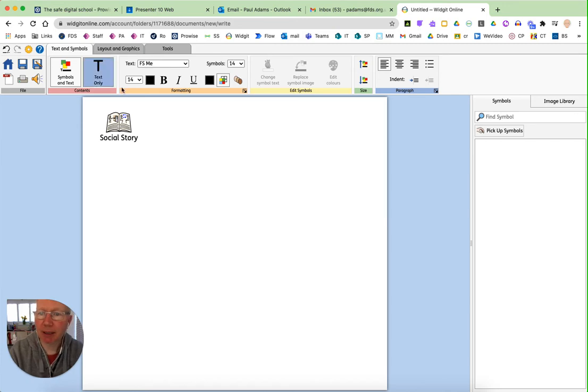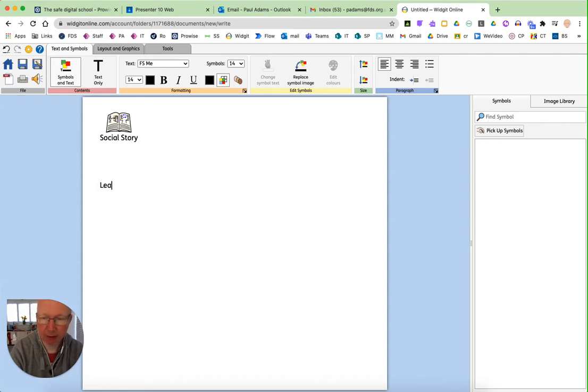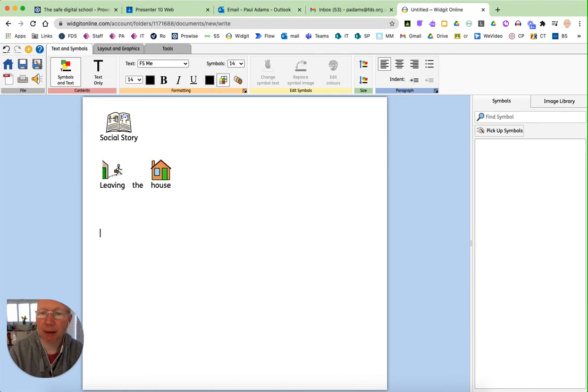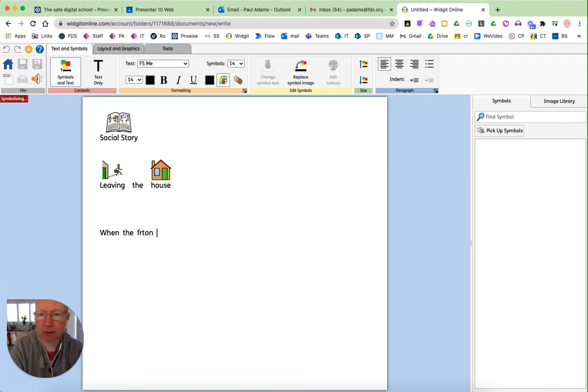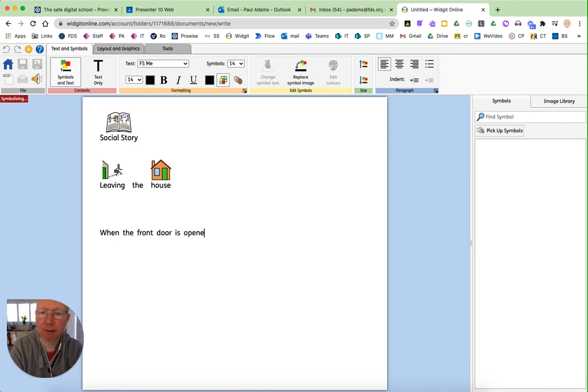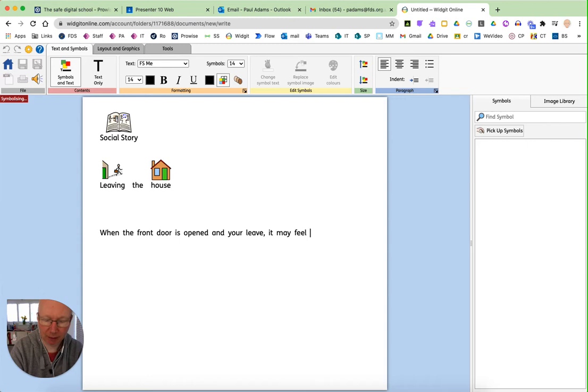As I type, a picture is automatically put at the top here. So in this social story, maybe it is leaving the house and you can see the pictures have gone above. So when the front door is opened and you leave, it may feel different.